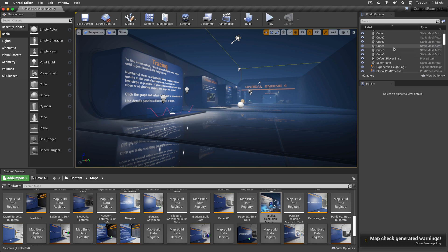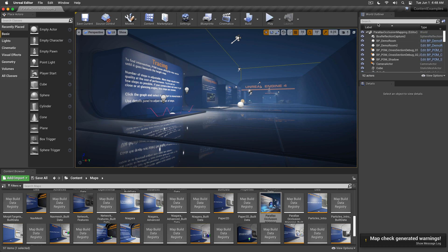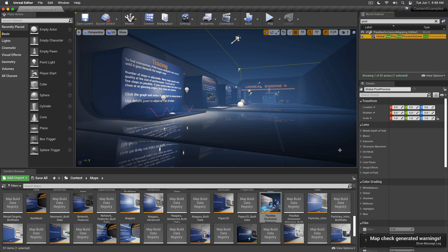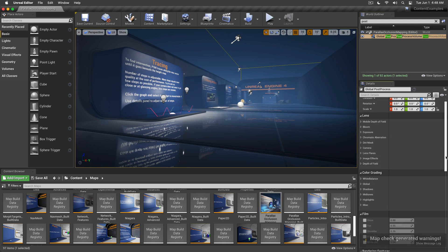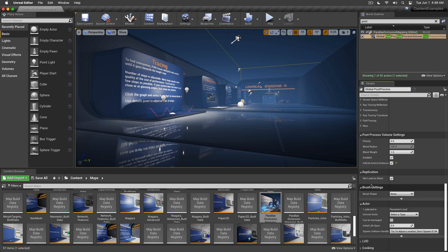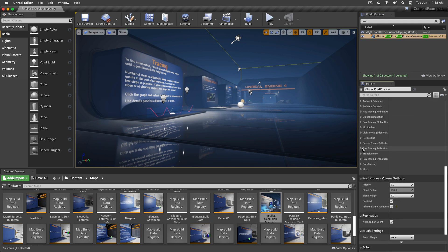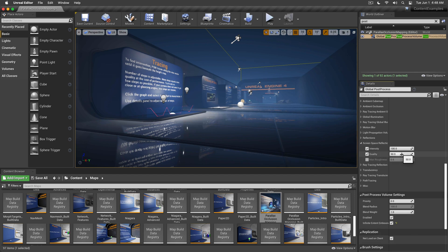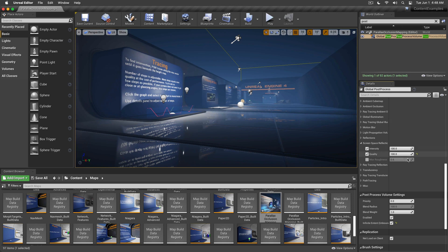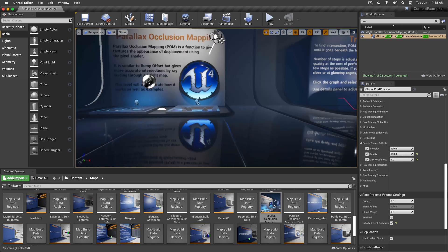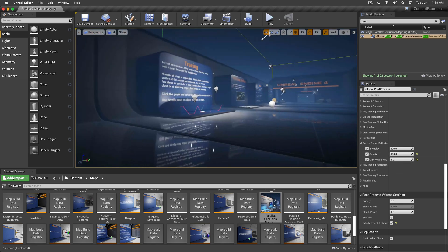If we go and see, for example, post-processing—whoops, post process—the screen space reflections work just fine. As you can see, we can tweak the quality, increase it so it looks really good, increase the max roughness. Business as usual, right?